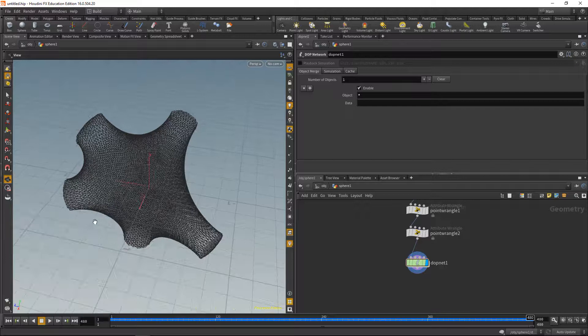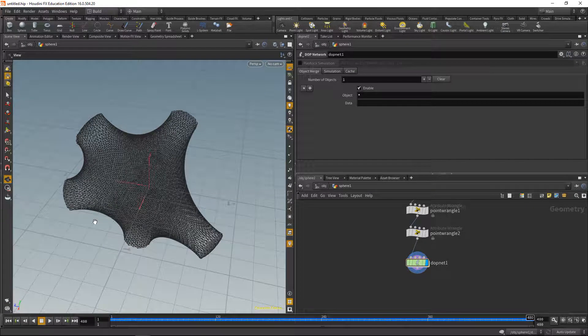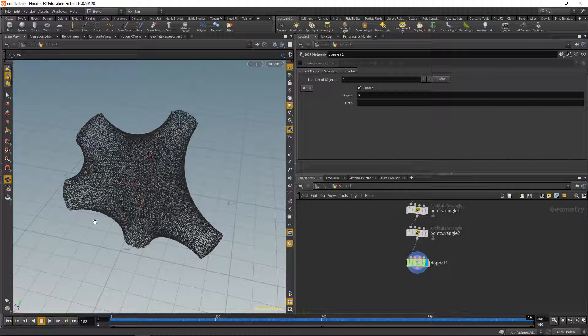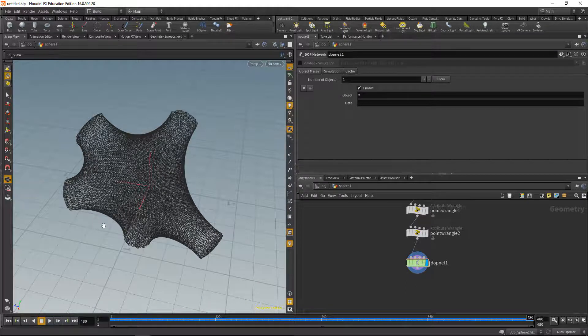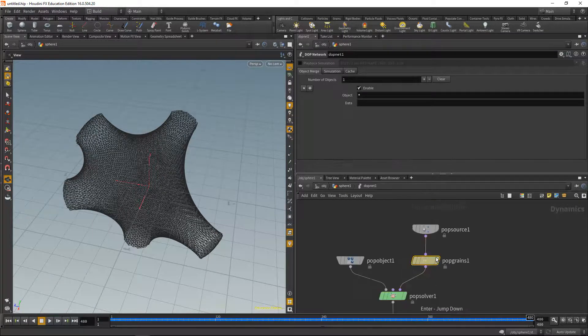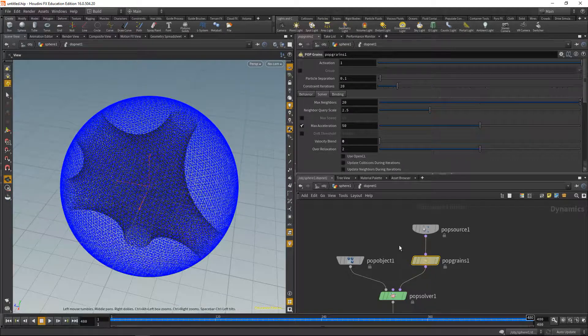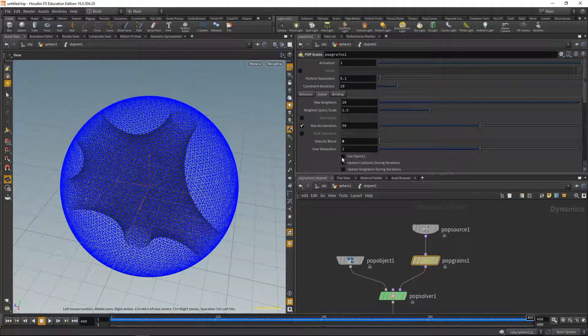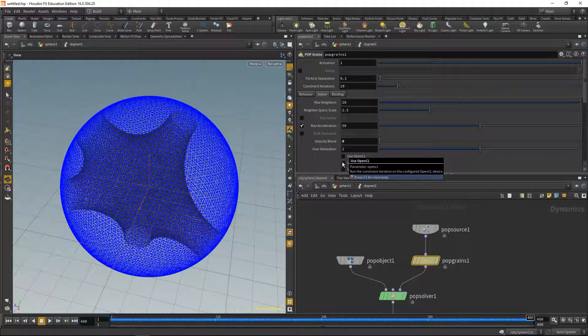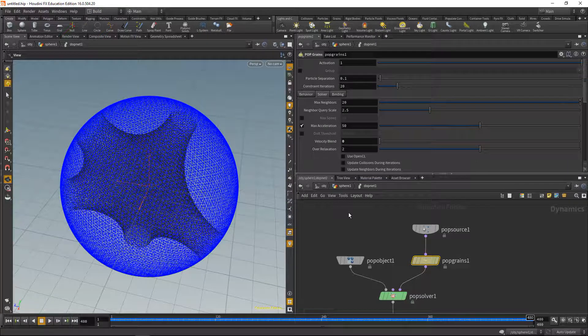Depending on the look that you're aiming for, you can play around with the velocity blend if you're more into animation, or if a static mesh is your goal, that depends a bit. Also, a very nice thing about the grain solver, we dive in here, is in the solver tab you can actually check use OpenCL. So if you have very big meshes, that speeds up your calculation significantly.